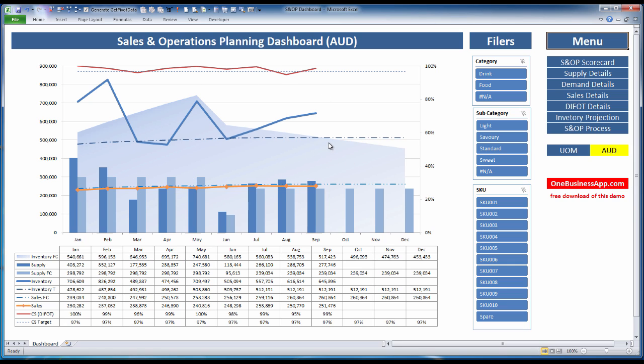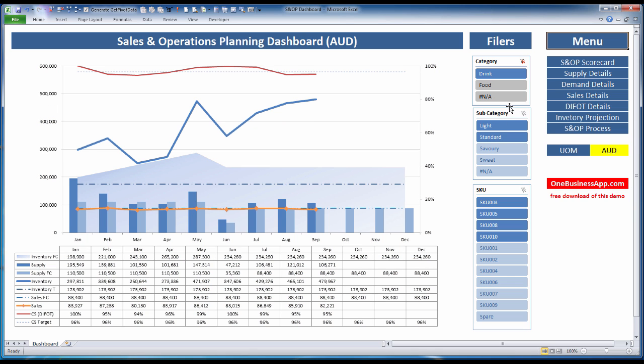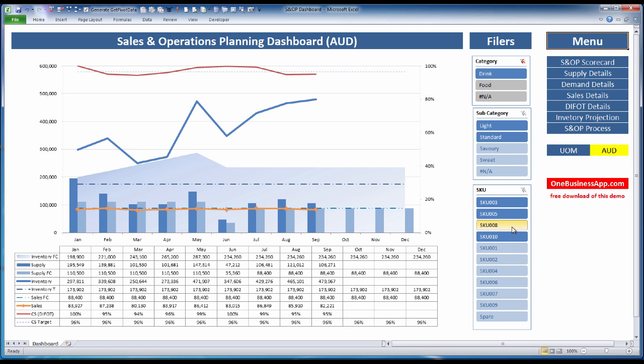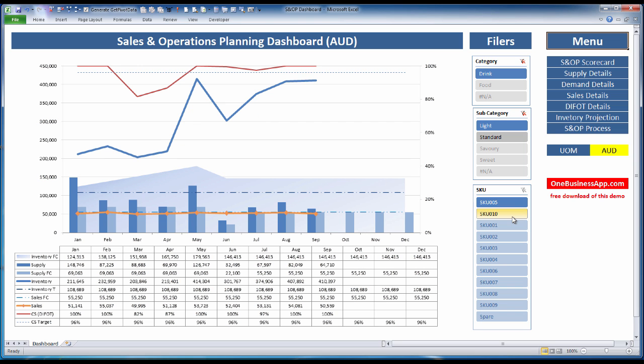We can also drill into details. We can look at the drink category, and we see that these subcategories are highlighted and these other subcategories are dimmed out. Within the drink category, we only have these subcategories and these specific SKUs. We can drill further and say just show me light drinks, and it's only these two SKUs.